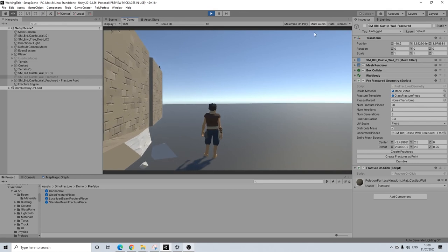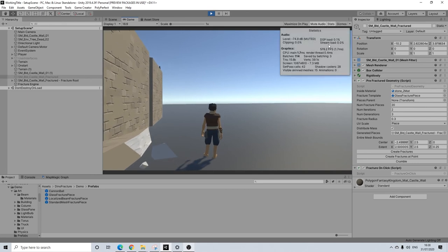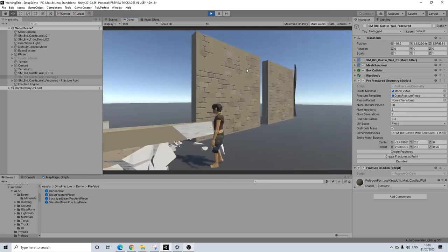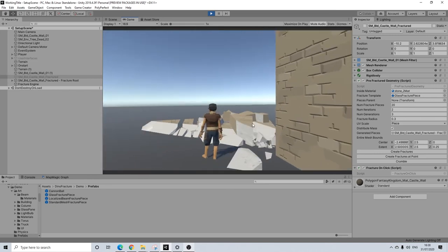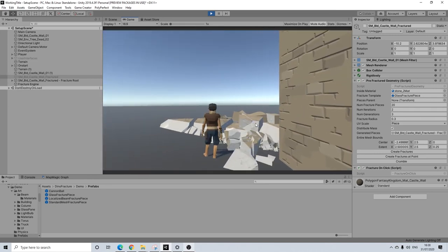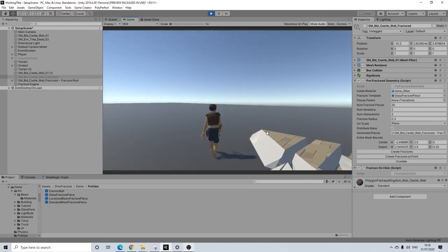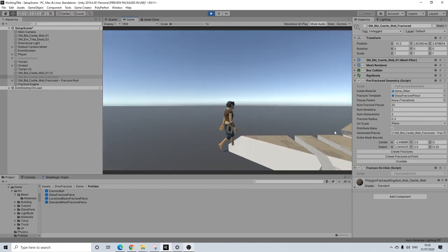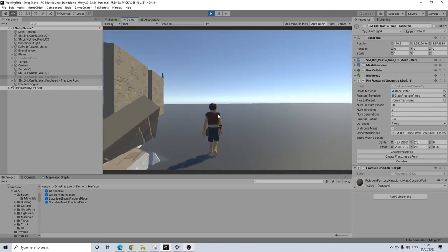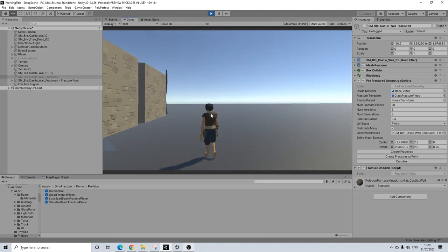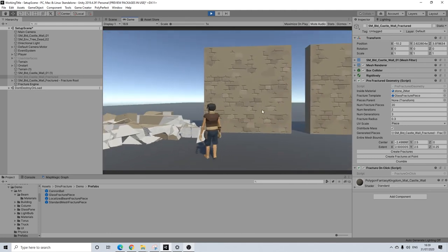You can see that for yourself when you turn on the stats. This might not be incredibly accurate, but it will give a good indication. Keep in mind that even though pre-fracturing will do wonders for performance, it can still be heavy if you increase it too much. So definitely something to keep in mind.